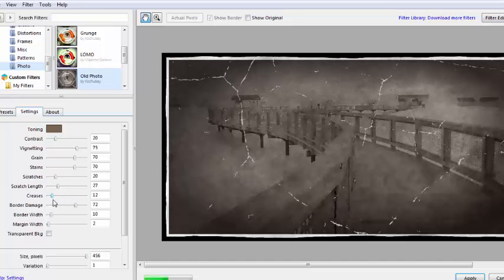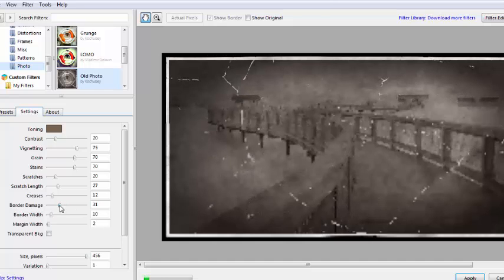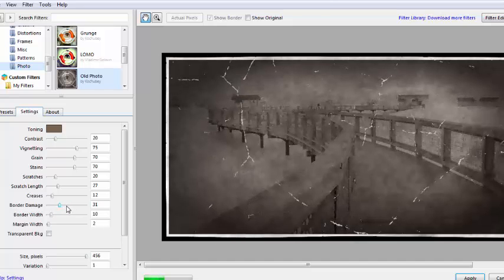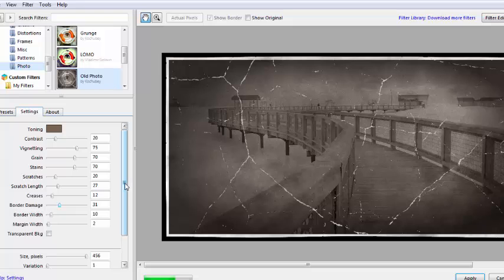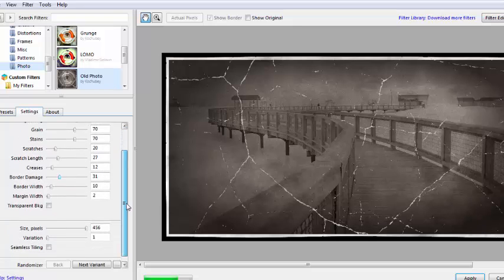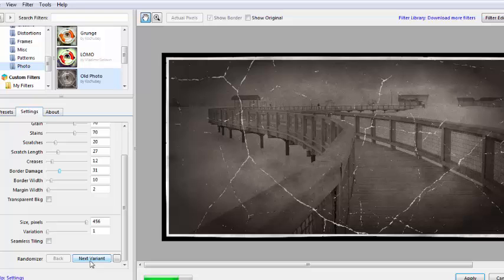And increase. Yeah, a bit better. I can choose how much border damage I want, more or less. Let's say it's not that bad. And so on. Again, this filter has different variations.